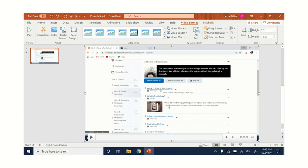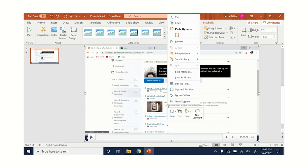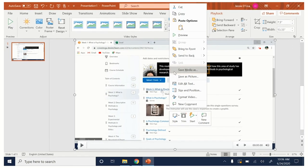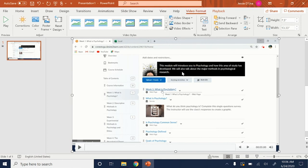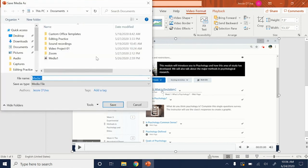If you are happy with the video right-click and navigate to save media as. Save the video as an mp4 file and select where you would like it saved.